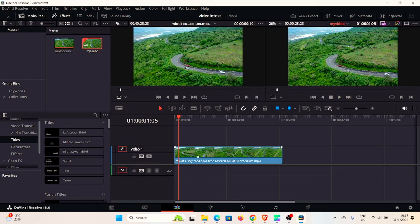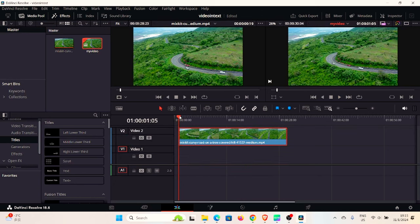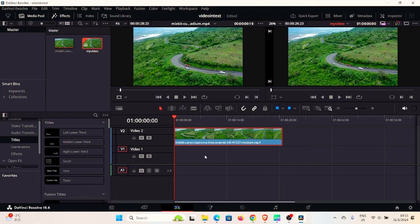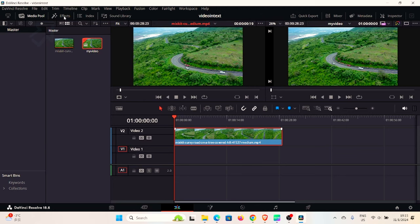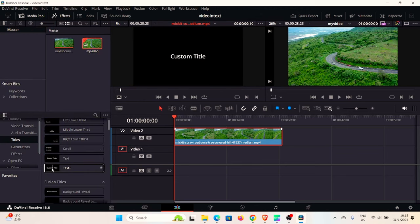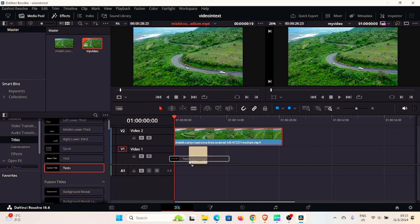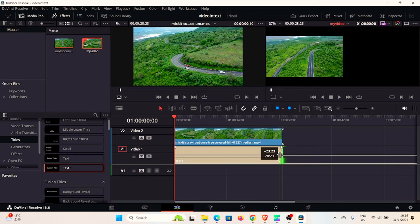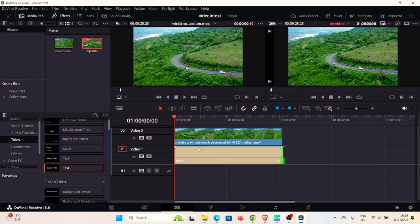Now I want to move this clip up one level in the timeline to create room for our text below it. The timeline is organized in layers. To create a text layer below the video, go to Effects, then Titles, and look for 'Text+' — the custom title text plus. Hover over it, click and drag it into the timeline below the video clip. Then drag the edge of the text clip to match the length of the video.